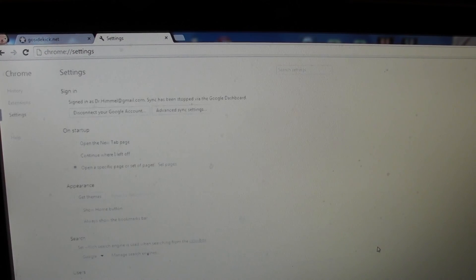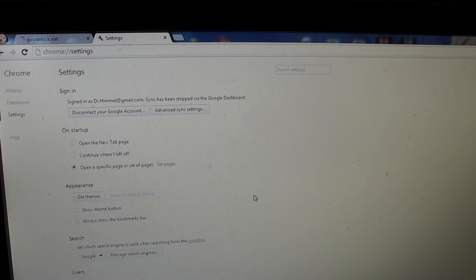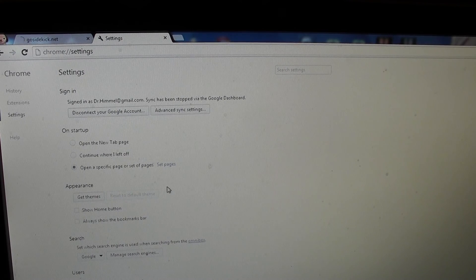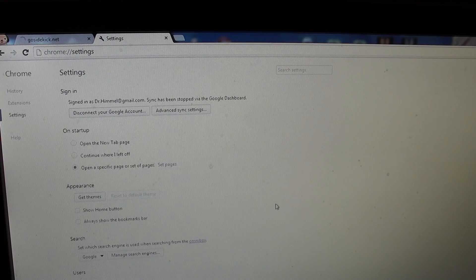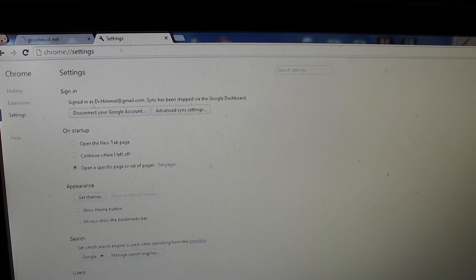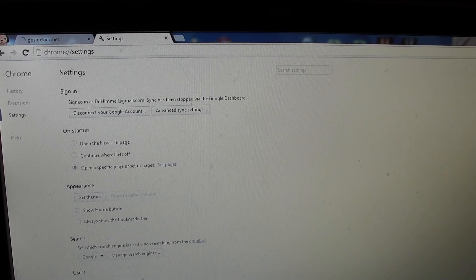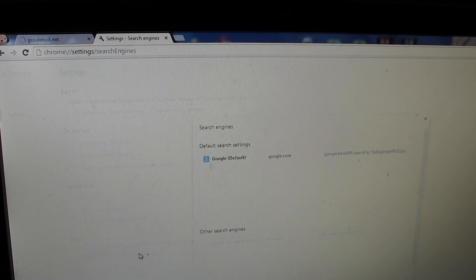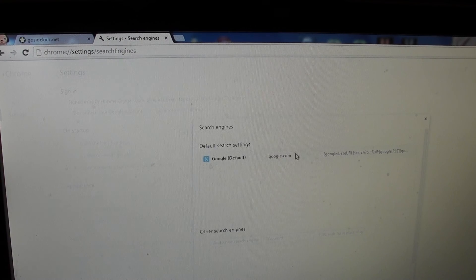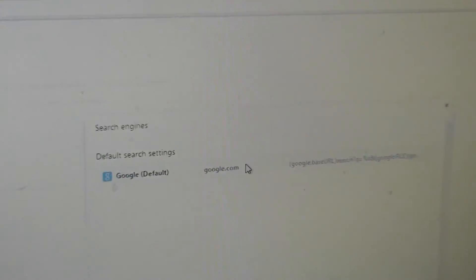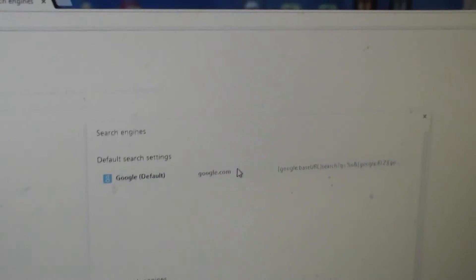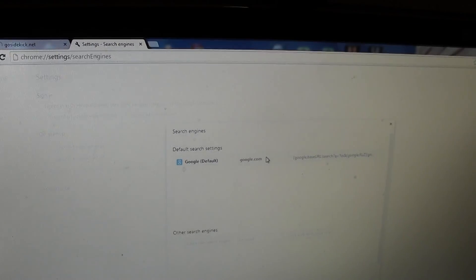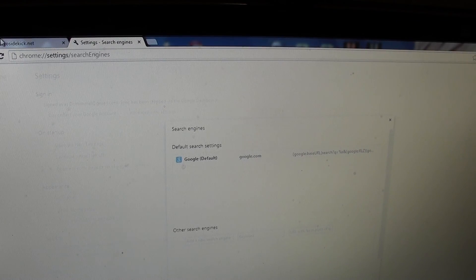We're going to cancel this out and take a look at anything else. You can take a look at manage search engines. Search engines is also coming up Google. There's no errors here, nothing that seems to be out of the ordinary. We're going to go back.